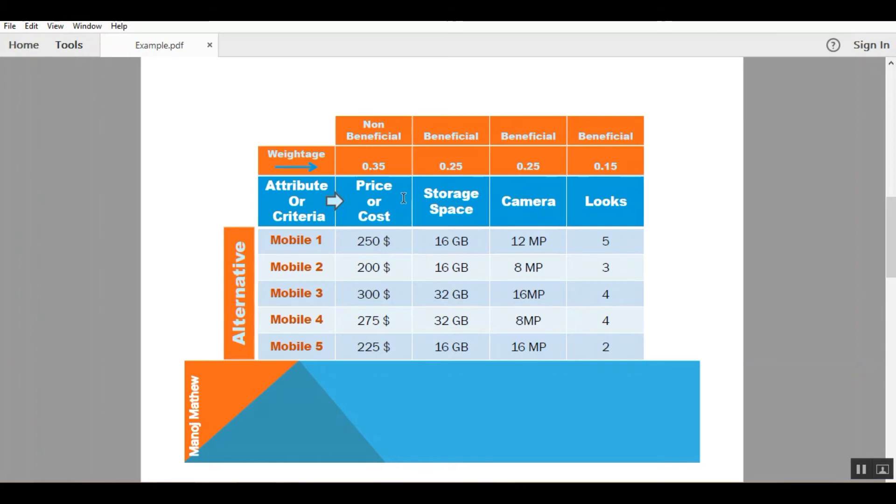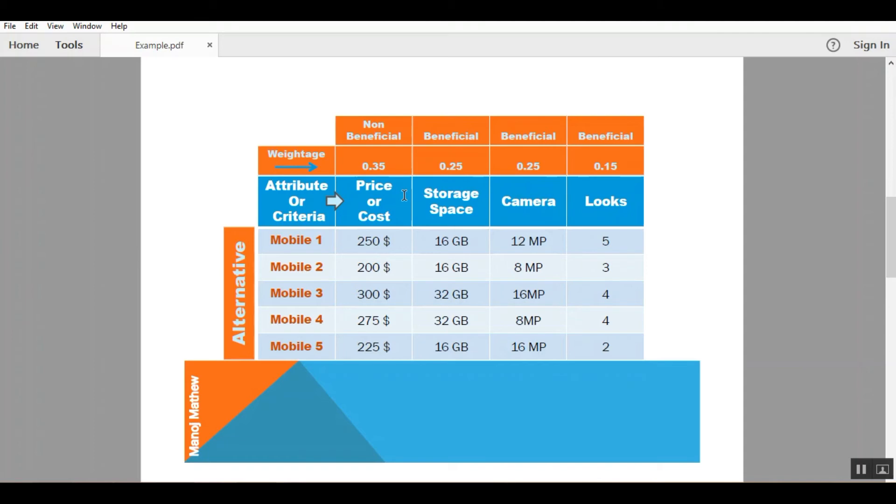So here we have price as a non-beneficial criteria. That is, lower value of price is desired - we want to have a mobile with the lowest cost. Beneficial criteria are those criteria whose higher value is desired. So we will assign the value of non-beneficial as 0 and beneficial as 1.